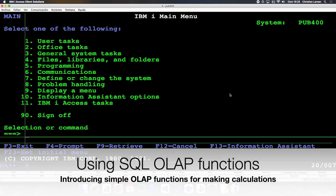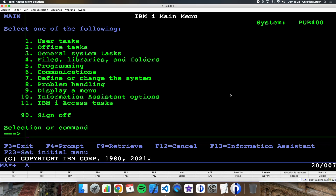Hello everyone and welcome to a new IBM i RPG and SQL sample video. Today we're diving into the world of OLAP functions in SQL, running on IBM i using DB2 for i. These functions let us do advanced analytics directly in SQL without writing loops or temporary tables, and they work great in ACS, DB2 for i, and inside embedded SQL in RPG. Let's explore them with real simple examples.